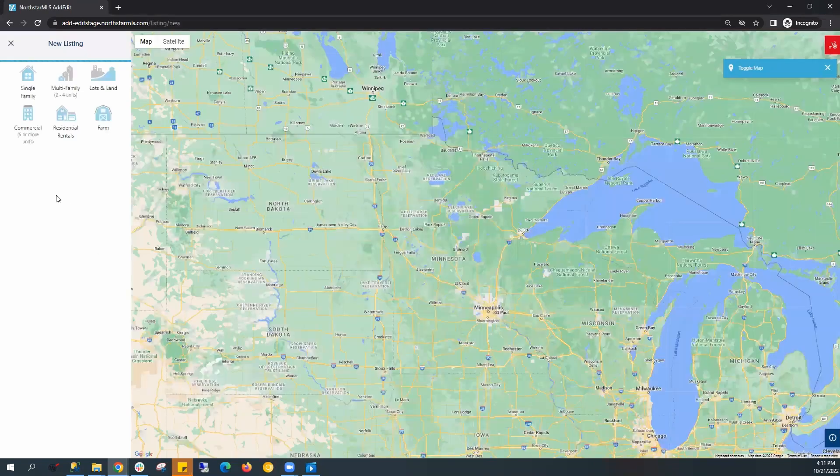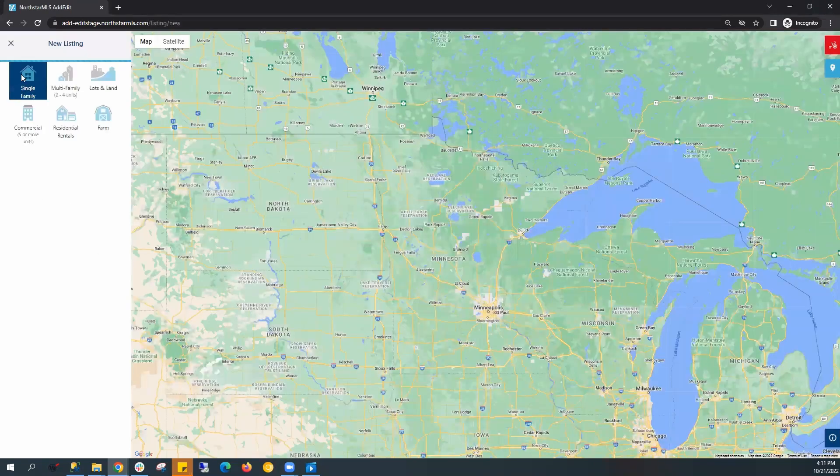It'll take you to this page where you can select the property type. For this video, let's create a single family.